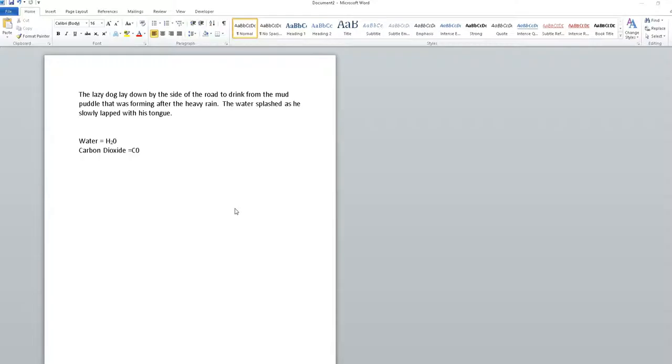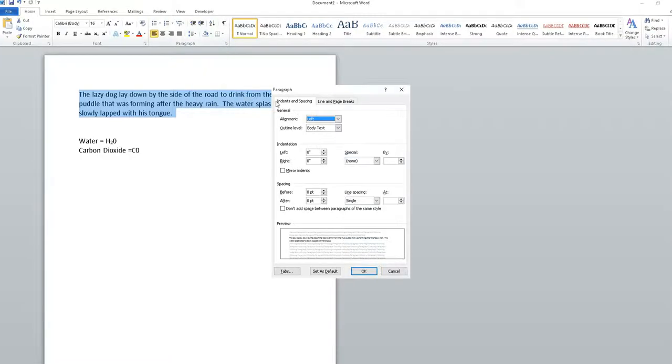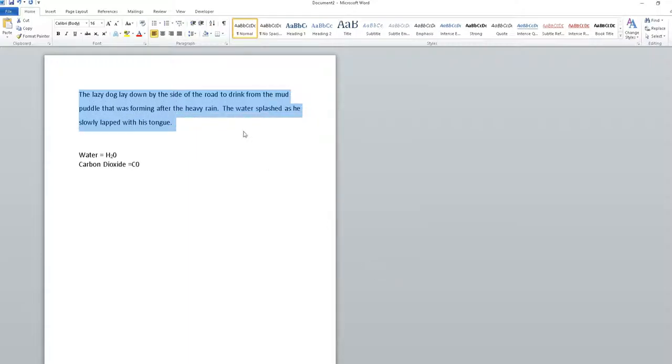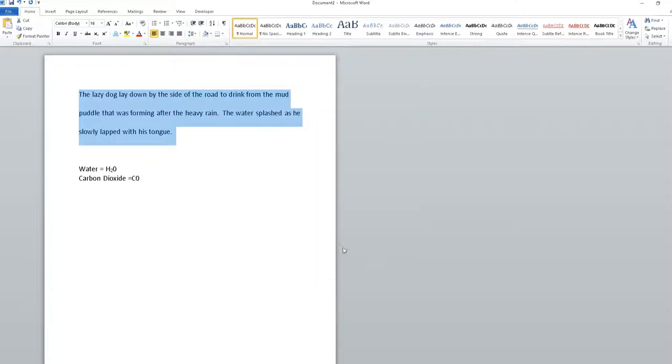If I use my mouse, I can go to this paragraph I've already typed. I can highlight it by holding down my left mouse button and dragging across until it all shows blue. I can go up to Paragraph, down to Line Spacing, and change it to 1.5 lines. Or if I want double spacing, I can go back and select double.